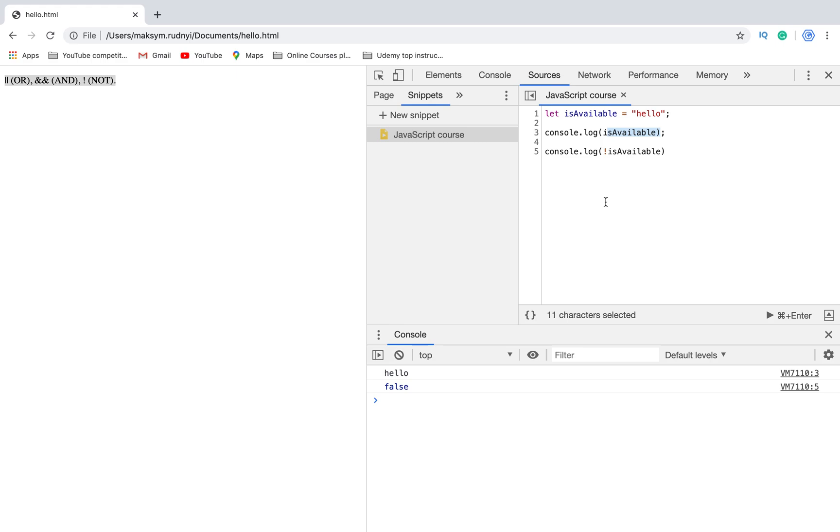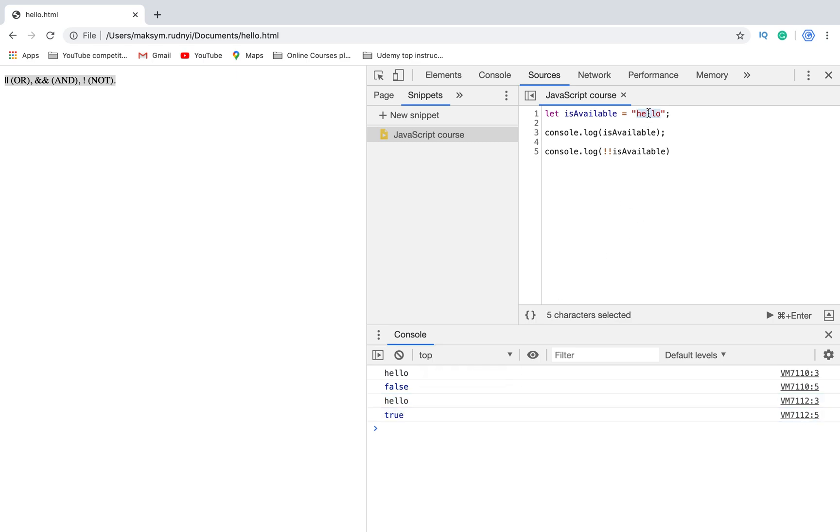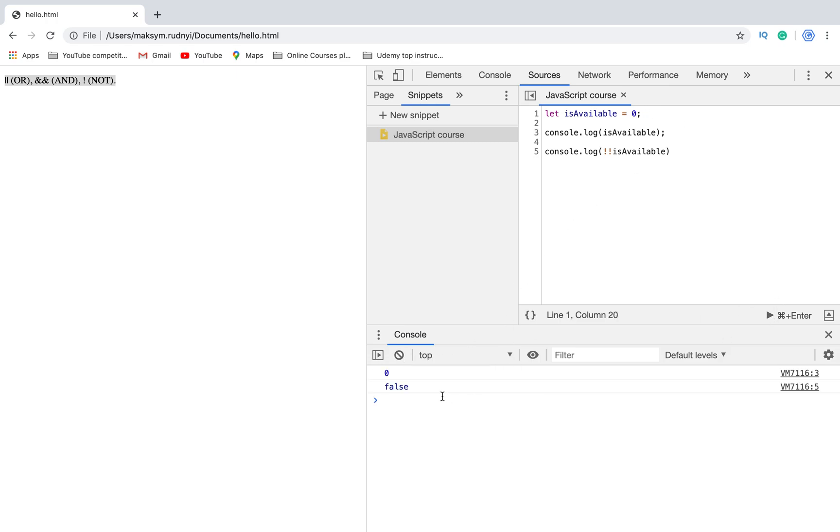Also what we can use is double NOT. Double NOT is used for converting value to boolean type. For example, we have hello - but hello is a string and it's not empty string, it means it's true. But in this case it was false. To convert it to boolean type, we can use double NOT. Let's run it - we will see that it was hello and this value is true. In case it will be zero, let's run - we will have false.